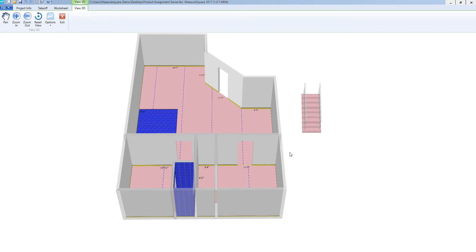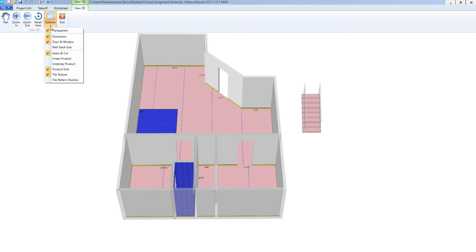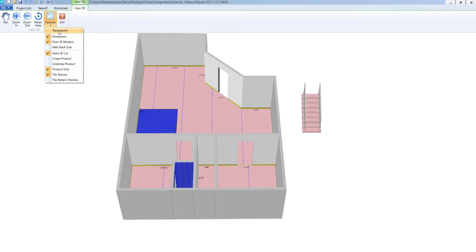We also have some view options at the top left. When I hit this drop down menu, as you can see, you can see the tiles as a transparent view through our wall towards the bottom of our diagram. I can turn that off by deselecting that.